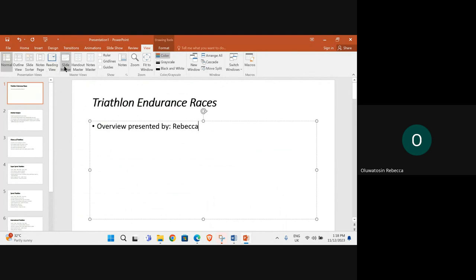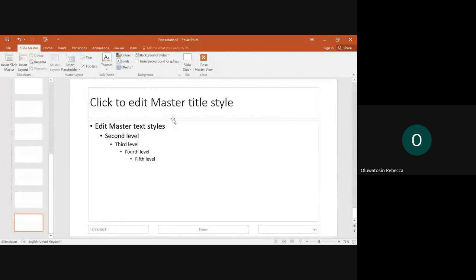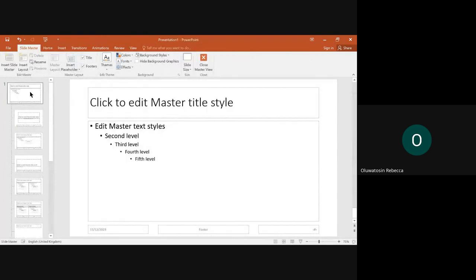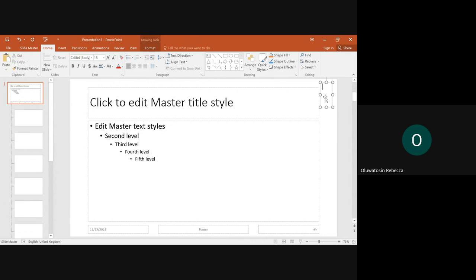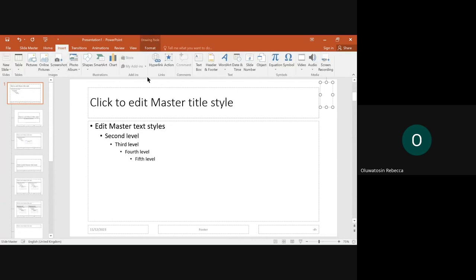Click on view slide master. Insert text box, top right, slide number.